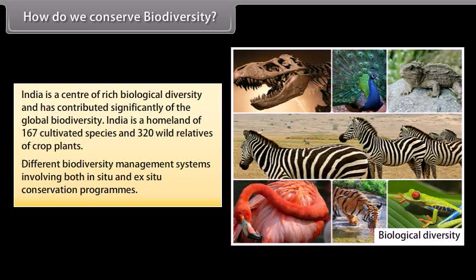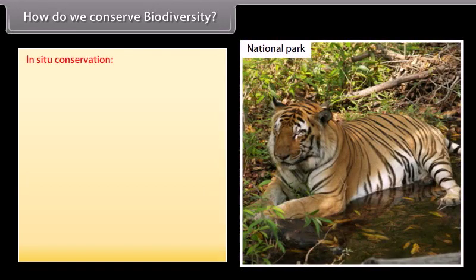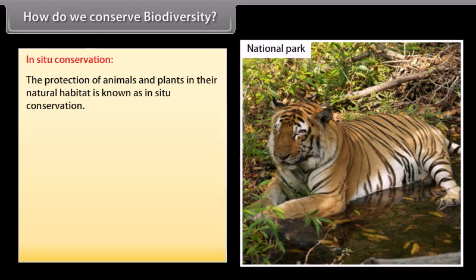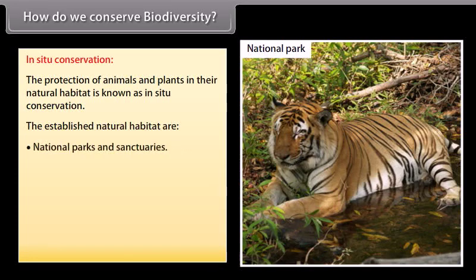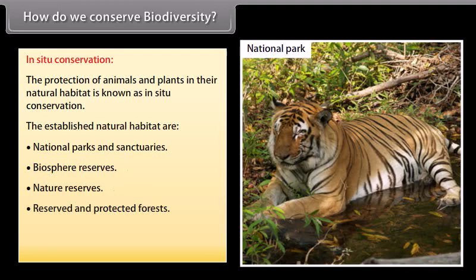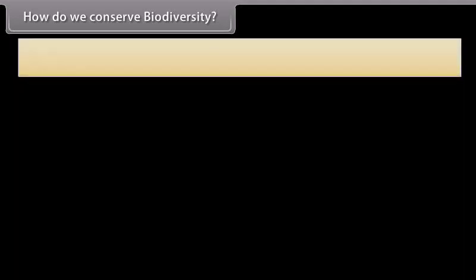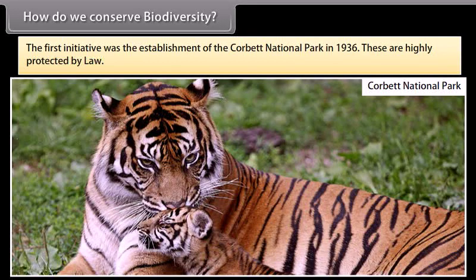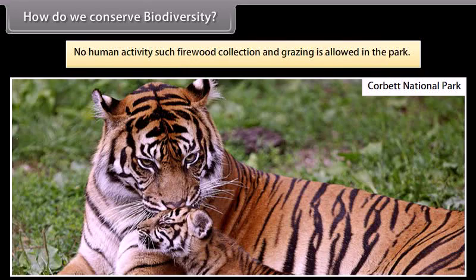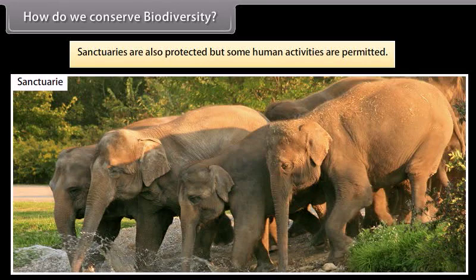Different biodiversity management systems involve both in-situ and ex-situ conservation programs. In-situ conservation: the protection of animals and plants in their natural habitat is known as in-situ conservation. Established natural habitats include national parks and sanctuaries, biosphere reserves, nature reserves, reserved and protected forests, preservation plots, and reserved forests. The first initiative was the establishment of Corbett National Park in 1936. These are highly protected by law — no human activity such as firewood collection and grazing is allowed in the park. Sanctuaries are also protected, but some human activities are permitted.